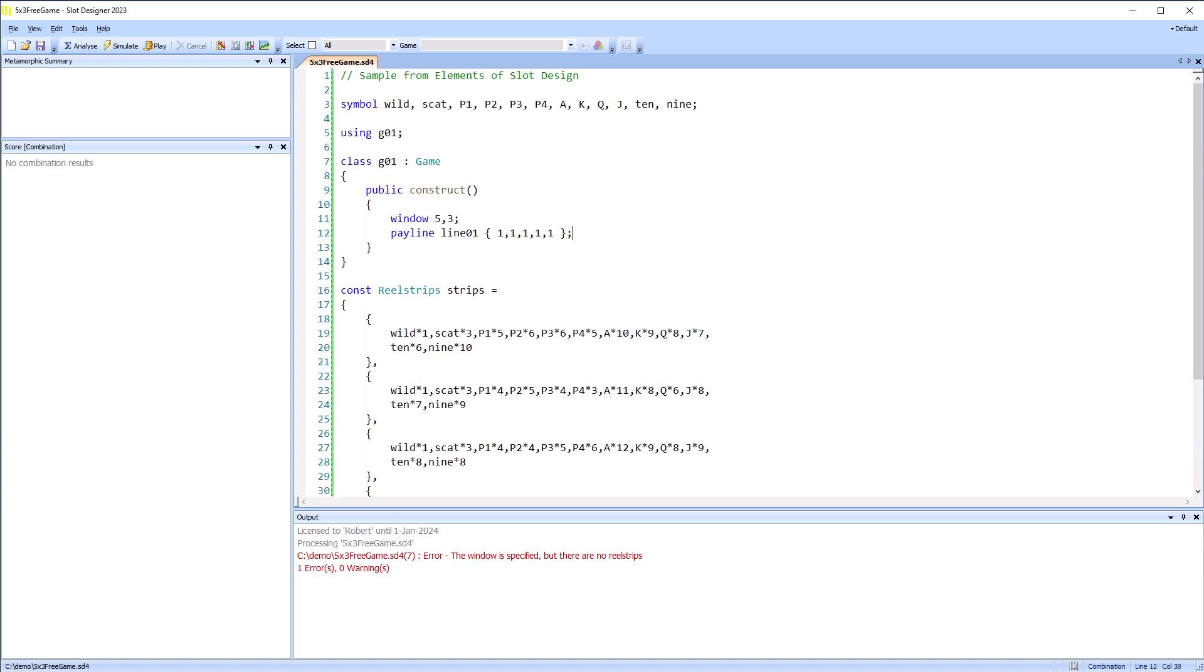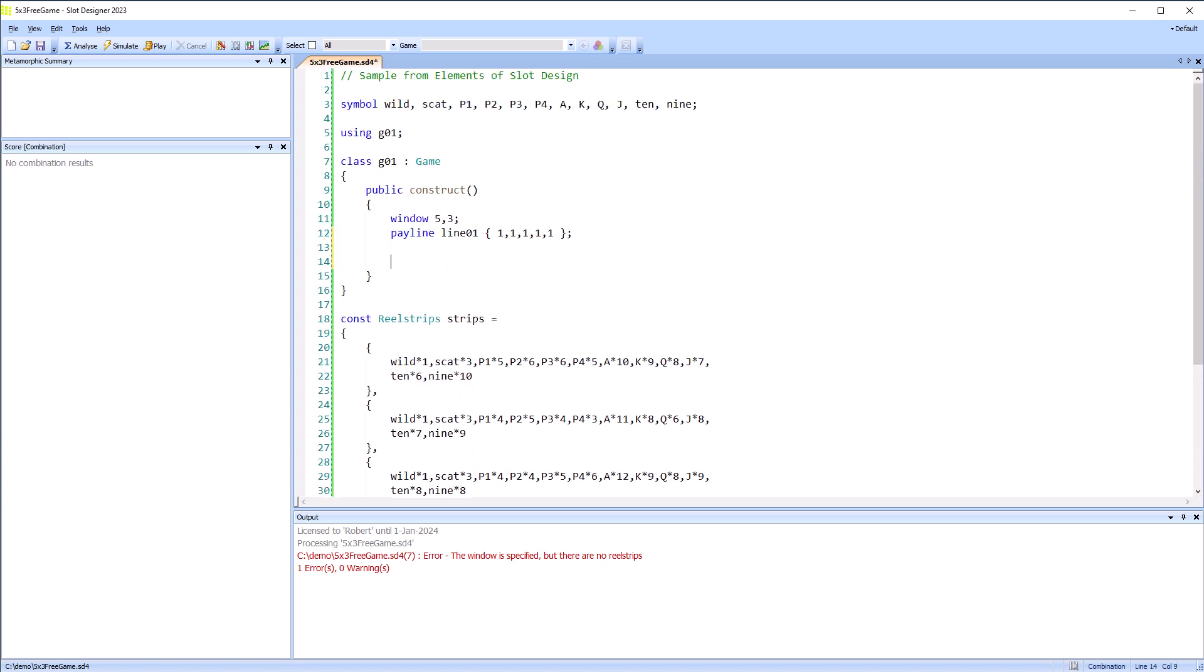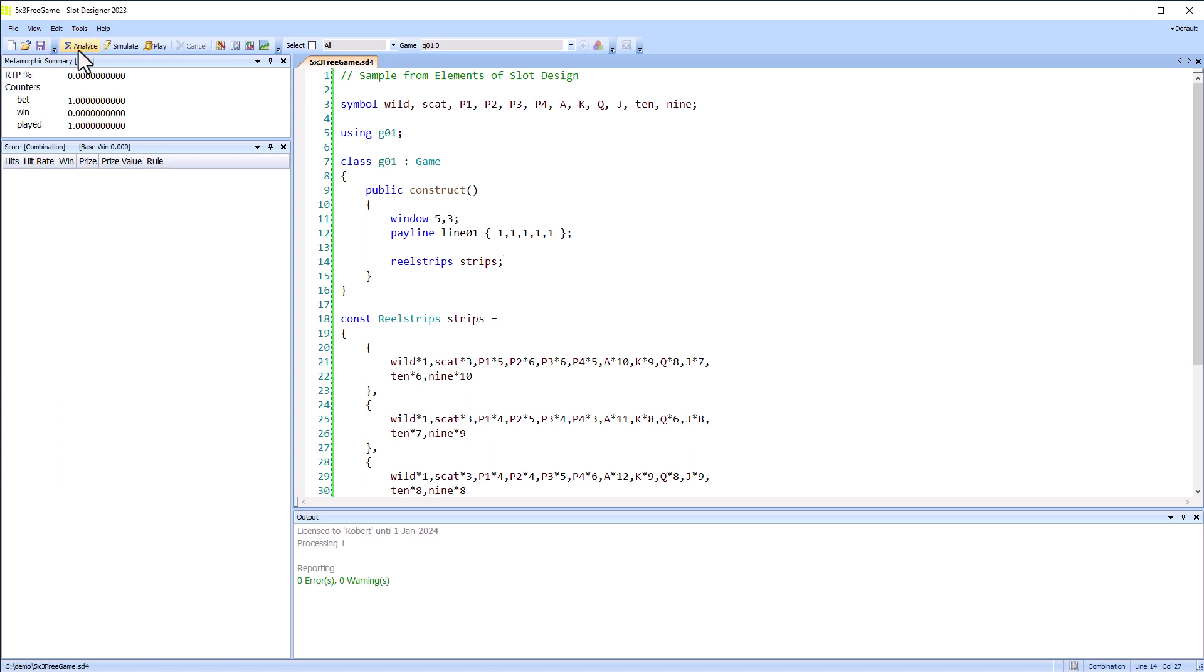I've specified the reel strips now I just need to say the game is using them. And let's just analyze it again. There's no errors this time and I can see the RTP is zero as would be expected because there's no payrolls.